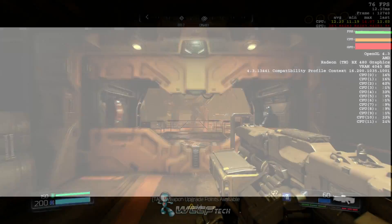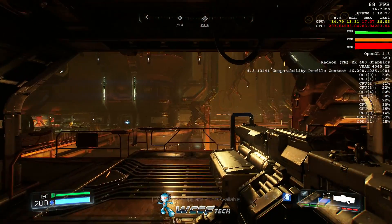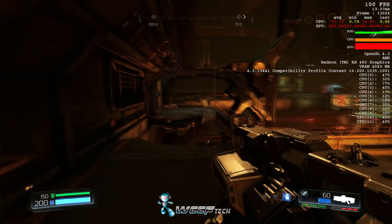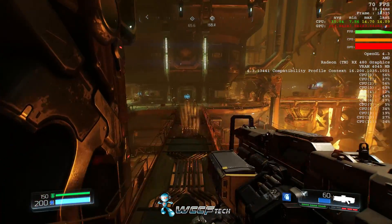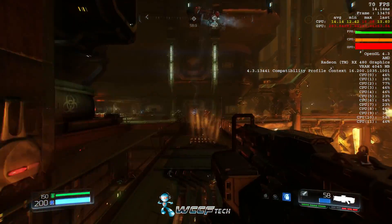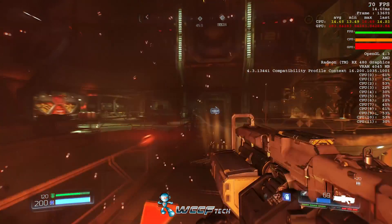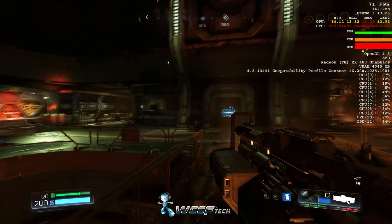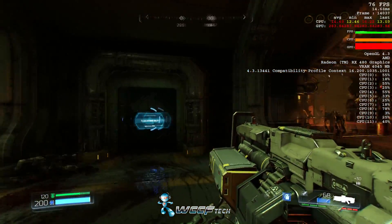Welcome back to WCCF Tech. This is Keith, and this is a quick update to reiterate on the video we did earlier with Vulcan support for Doom. We found out from the developers that because we used SMAA, we didn't have asynchronous compute enabled, so we've redone the benchmarks.